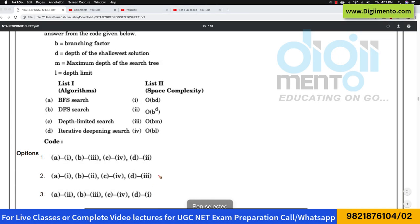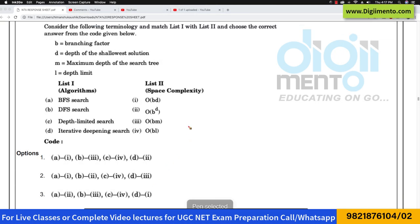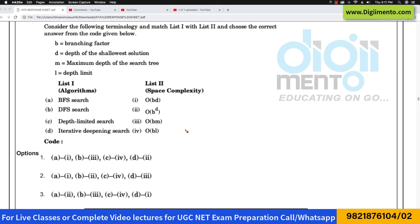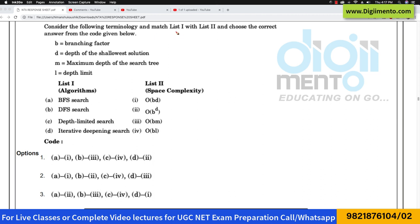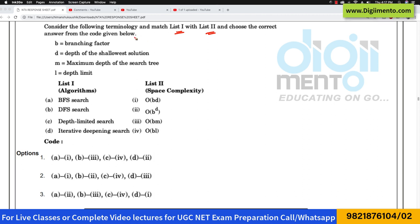Now let us look at question number 10. This is again one of the easiest questions because they are directly asking about the time complexity or space complexity. They are saying: consider the following terminologies, match list 1 and list 2, and choose the correct answer from the code given below.